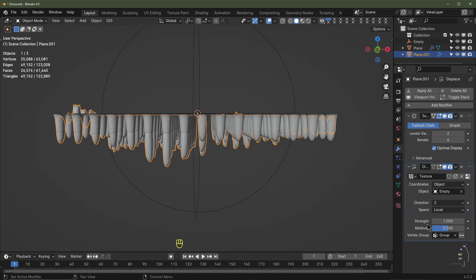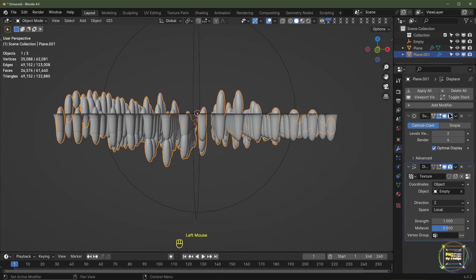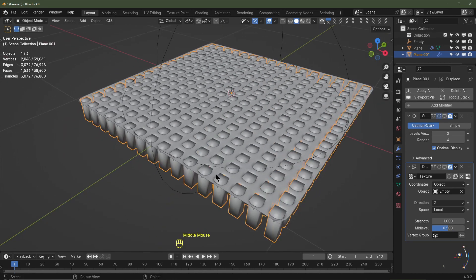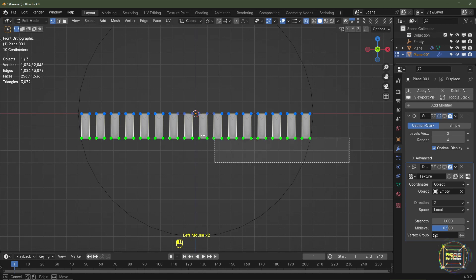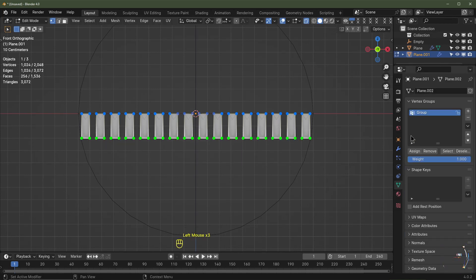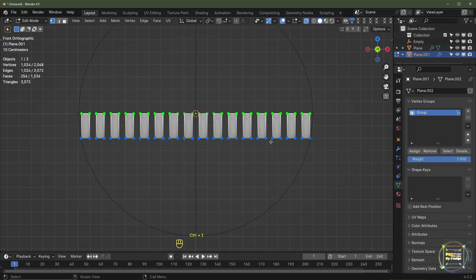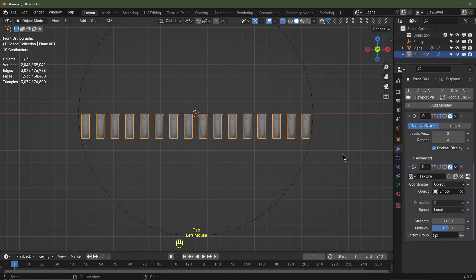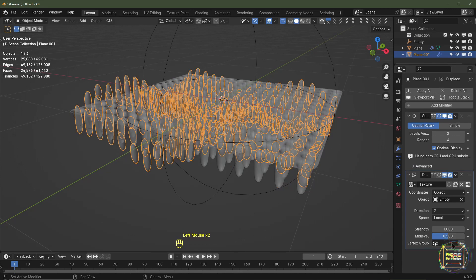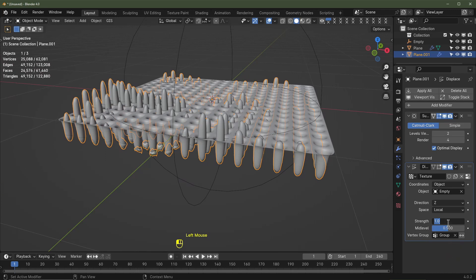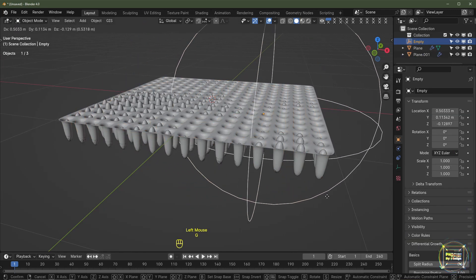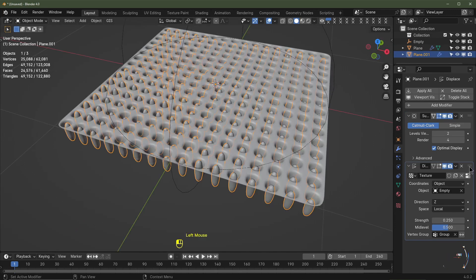I've made a bit of a mistake — I added the vertex group at the bottom and not the top, so let's fix that. Mute both modifiers, hit Numpad 1 for front view, tab into edit mode, enable X-Ray view, box select the bottom vertices, go to vertex data, remove them from the vertex group, then hit Ctrl+I to invert and assign the tops to the vertex group. Re-enable the modifiers and choose that vertex group — now the tops are displaced and not the bottoms. Turn the strength down to 0.25.